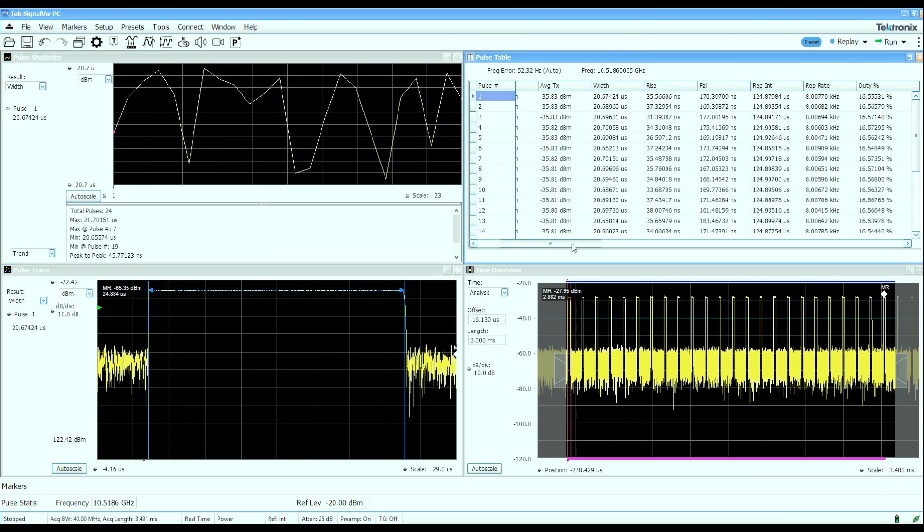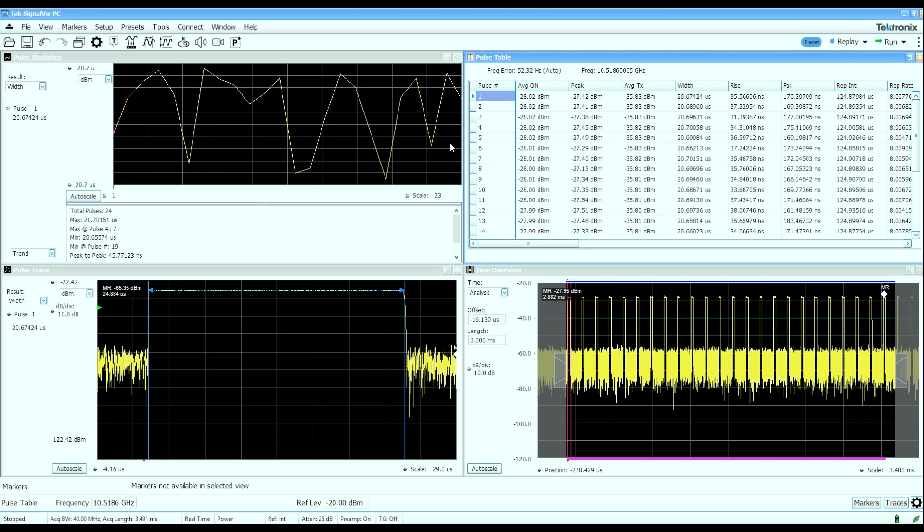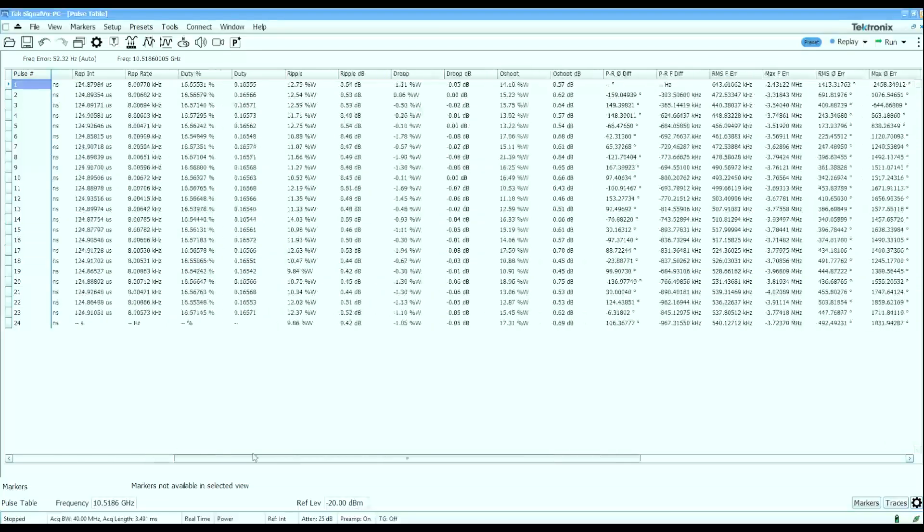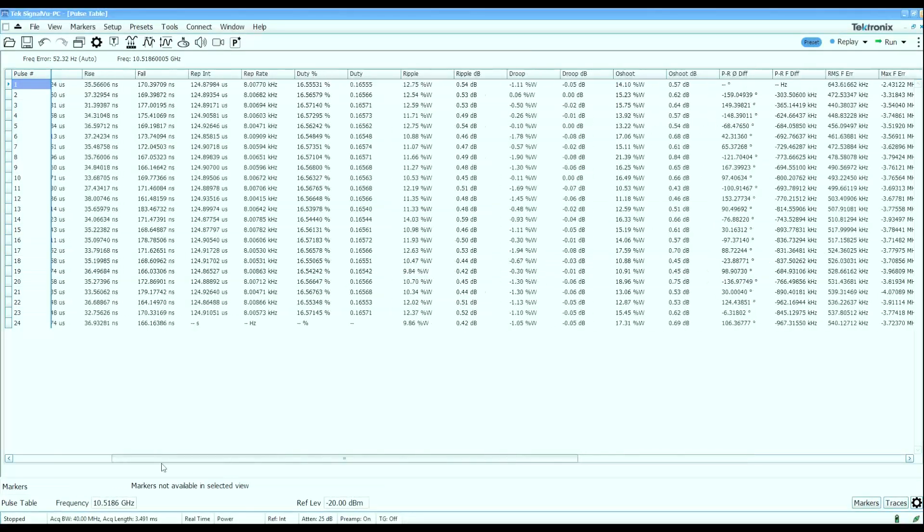We'll start off by looking at this pulse table. The pulse table will show me measured parameters on the pulses that we captured. I've got a row for every one of the pulses I've captured, in this case 24 pulses, and a little over 30 columns worth of data.